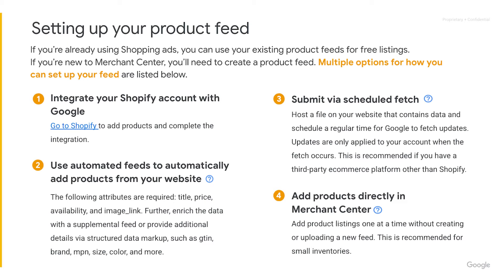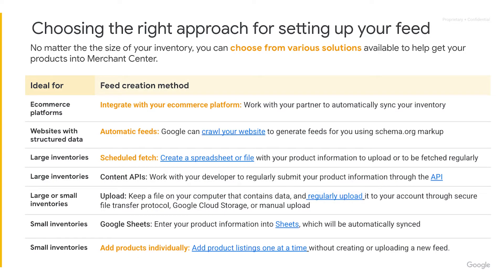If neither of those options apply to you, you can submit a feed via Scheduled Fetch. This is where you'll host a file on your website that contains data and schedule a regular time for Google to fetch updates. The fourth method enables you to add products individually within your Merchant Center account. While it might take some time to add product listings one at a time, this is a great method for businesses with small inventories. No matter the size of your inventory, you can choose from various solutions available to help get your products into Merchant Center.